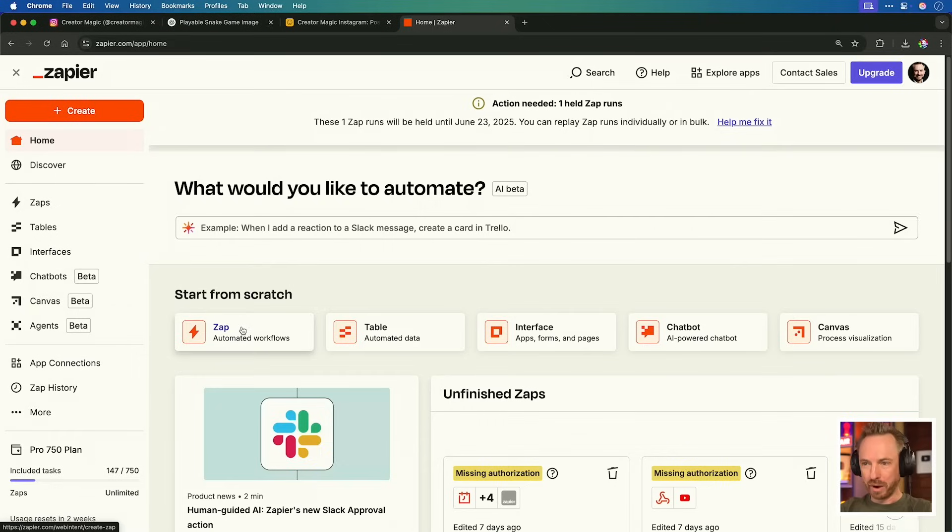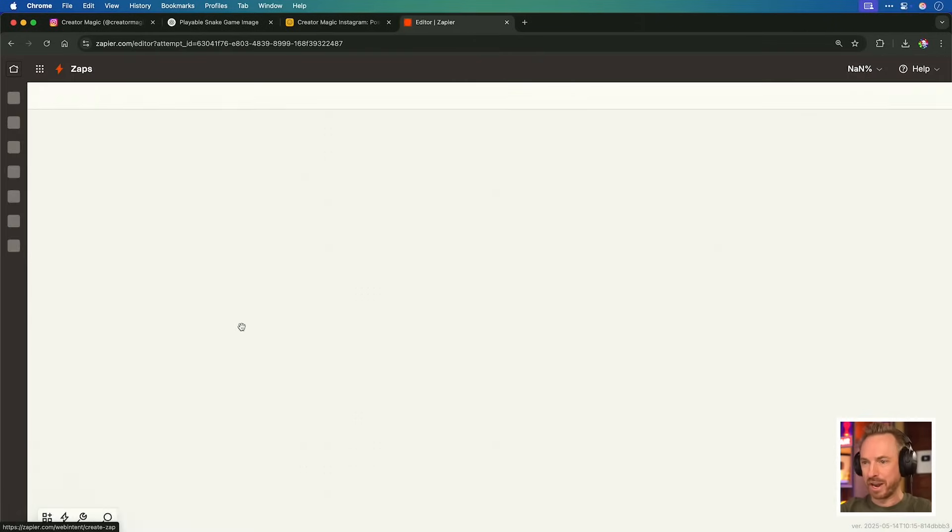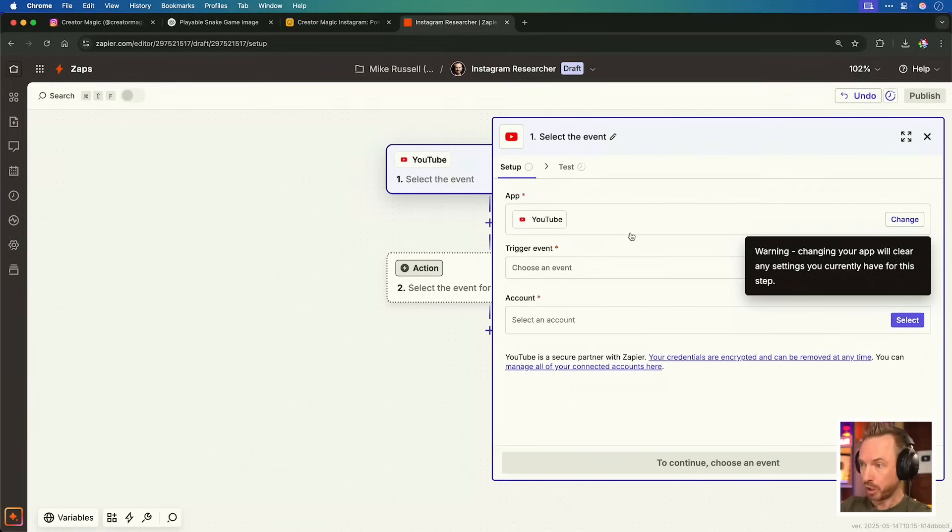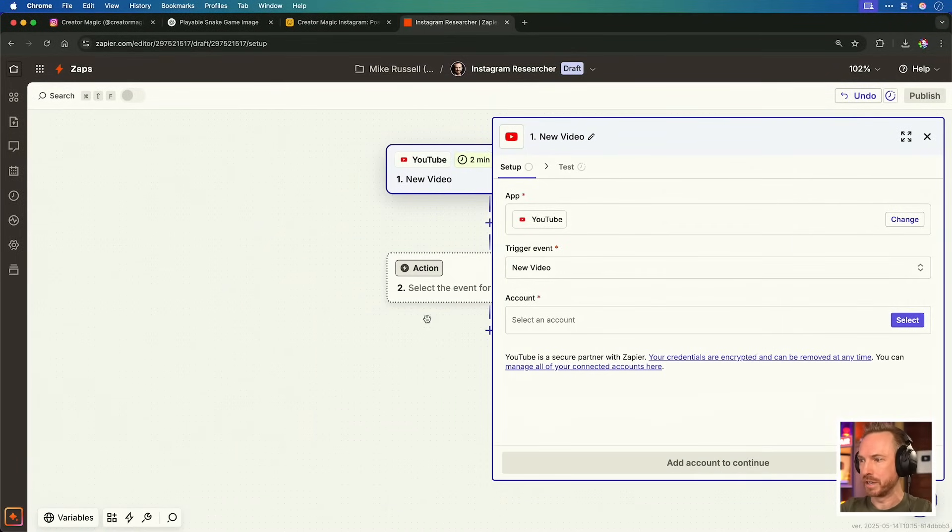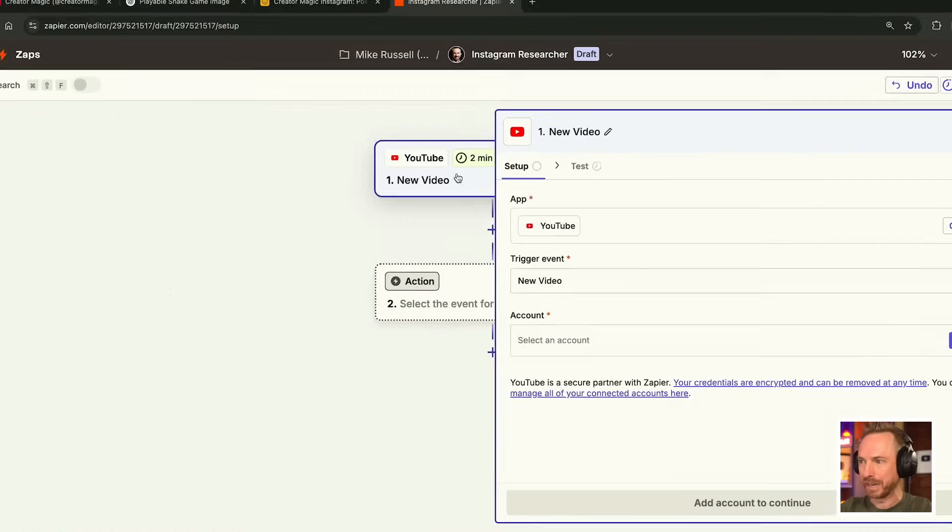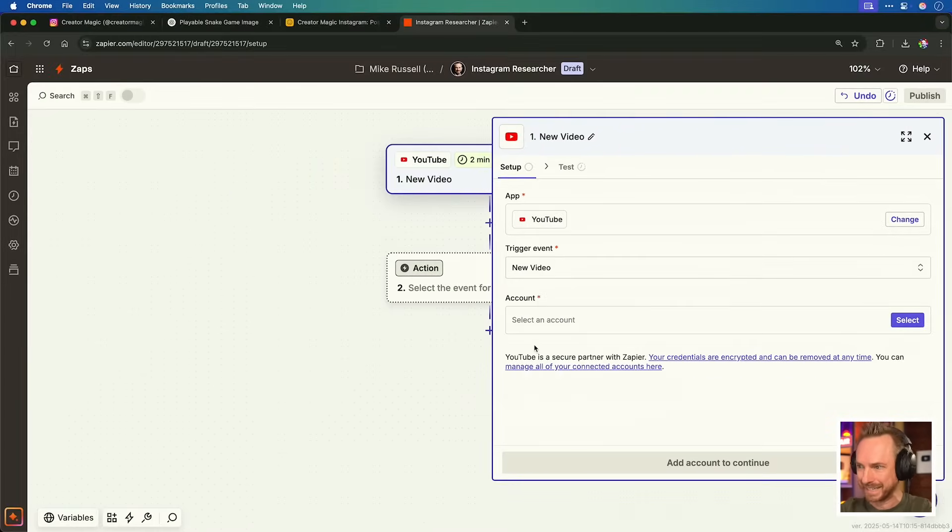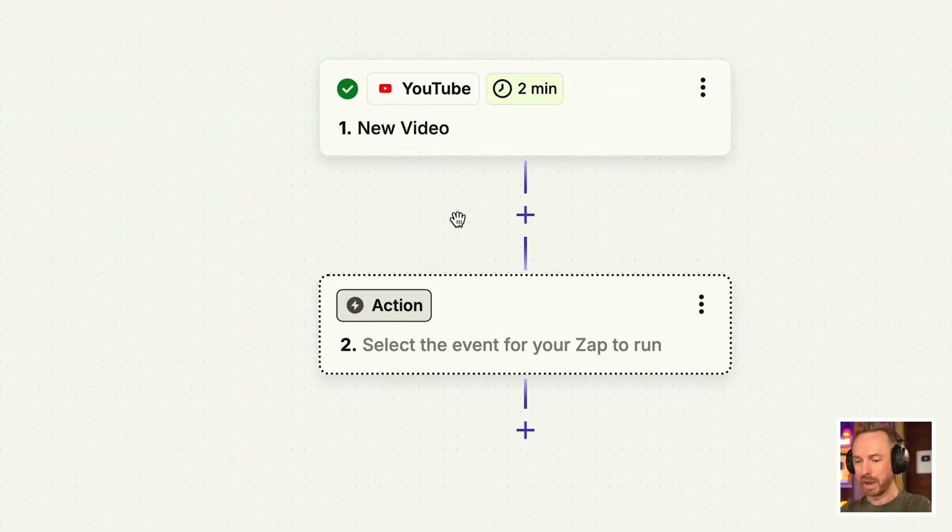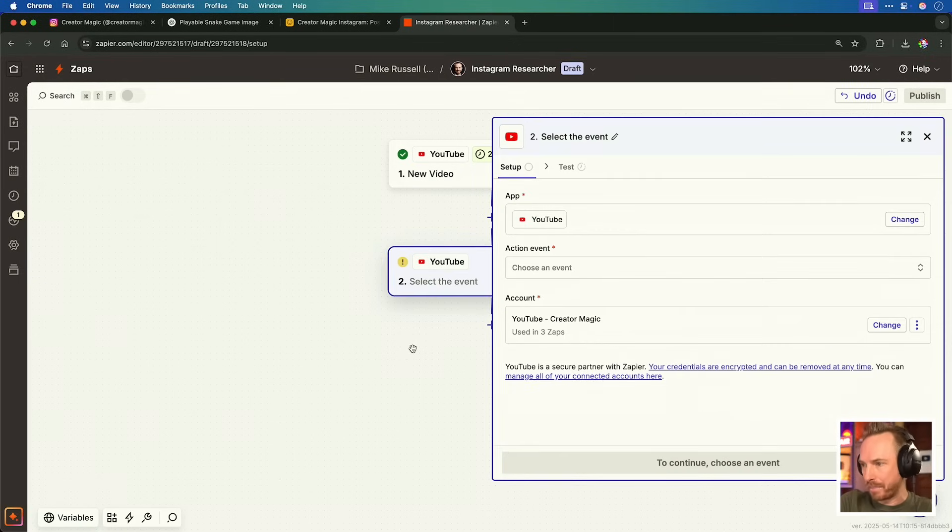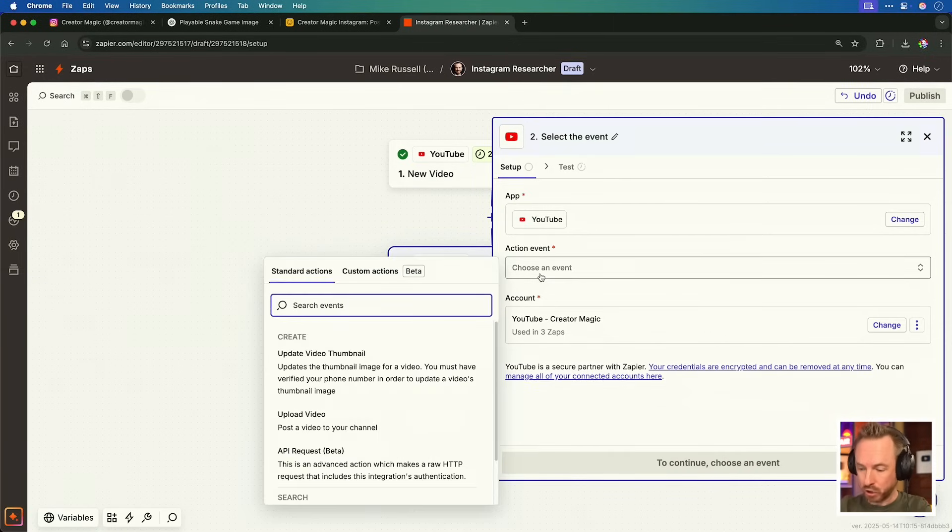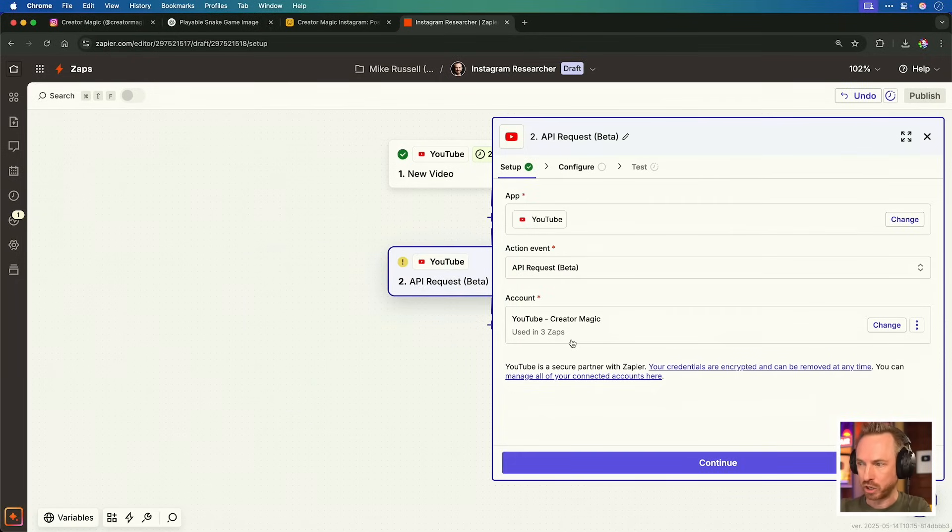Here I am inside Zapier, and I'm going to start from scratch with a brand new Zap. Now for the trigger, we're going to use YouTube, and the trigger event will be every time there is a new video. This polls my account every two minutes, so every time there's a video published, this instantly triggers. And the first step is now complete. Every time a new video appears on my channel, my researcher starts to create post ideas for Instagram. The next step will also be YouTube, and this is where we want to grab the captions or the transcript of the video.